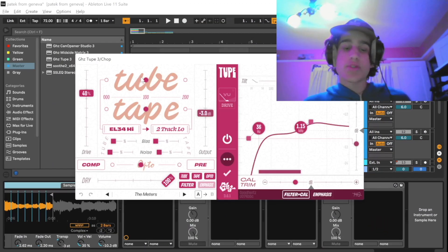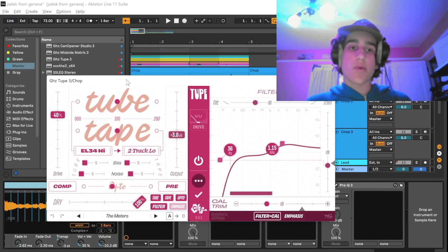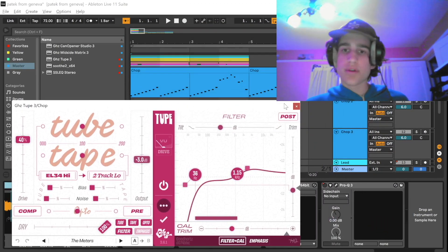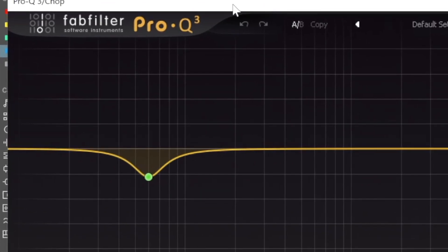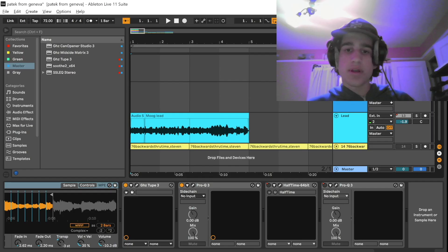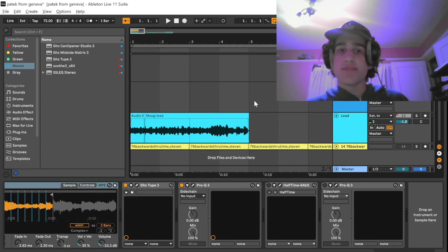So once I had that I went into the Tupe again just to give it a bit more warmth and I just EQ'd out some of the muddiness.